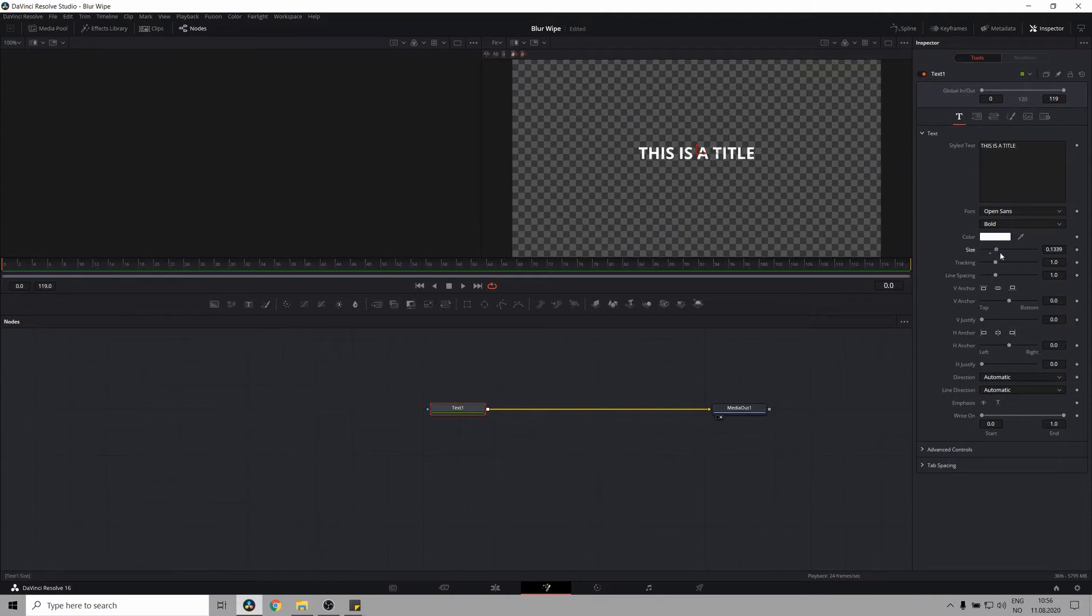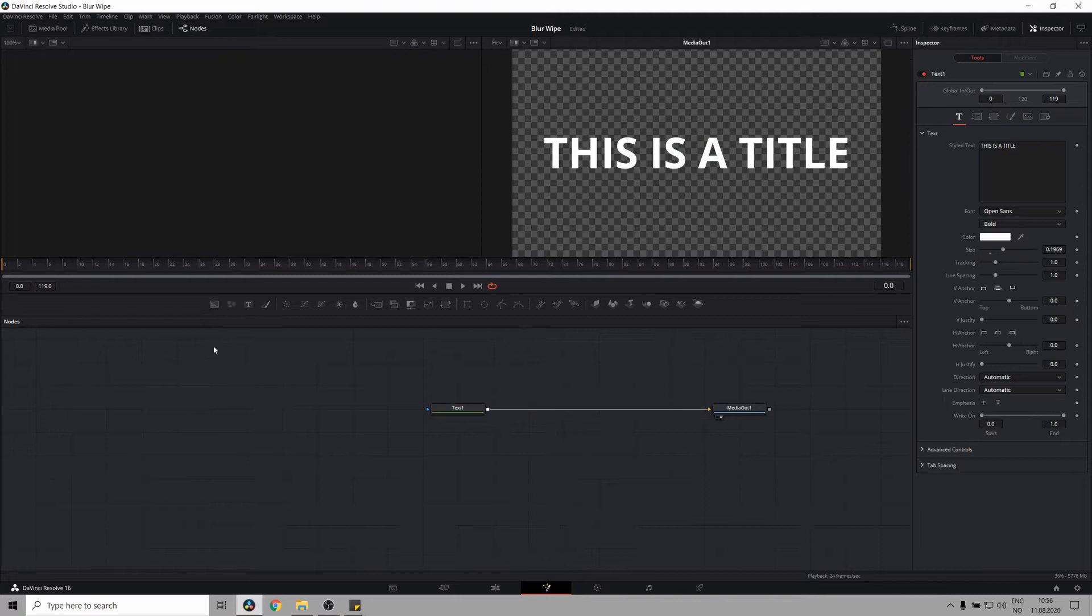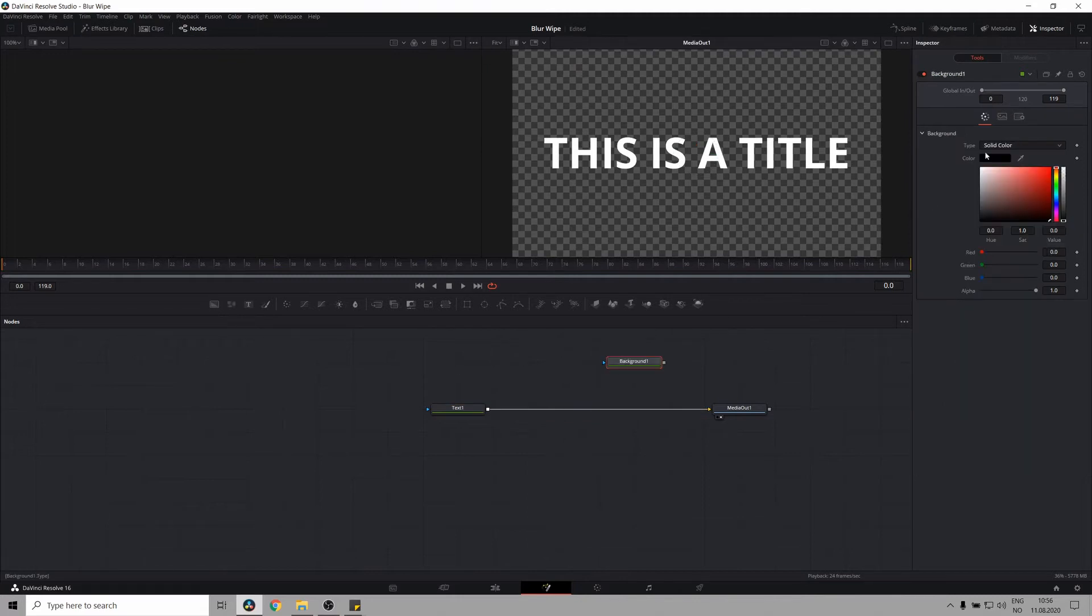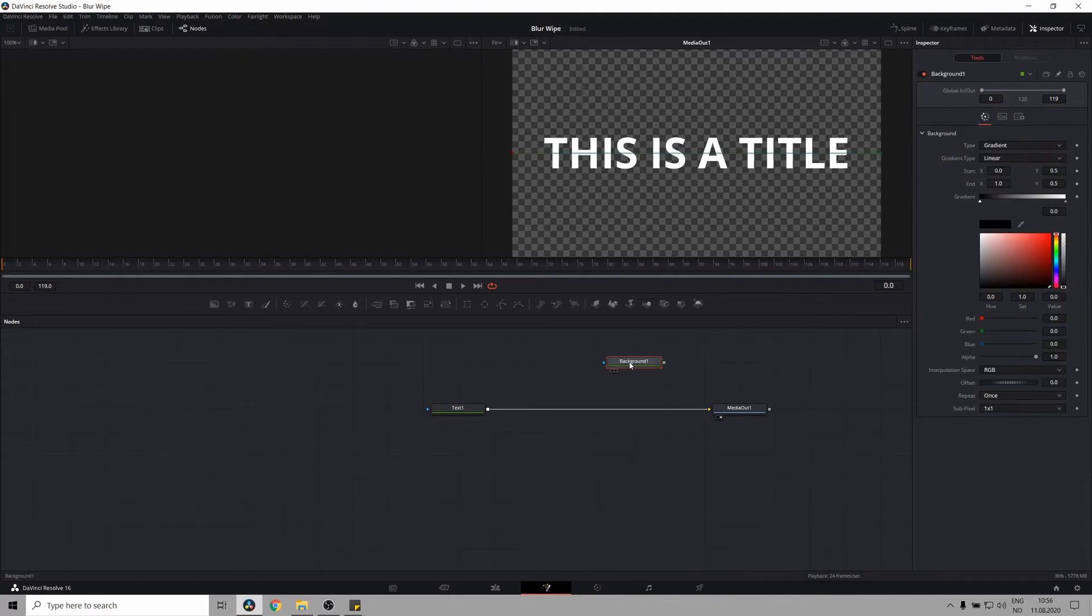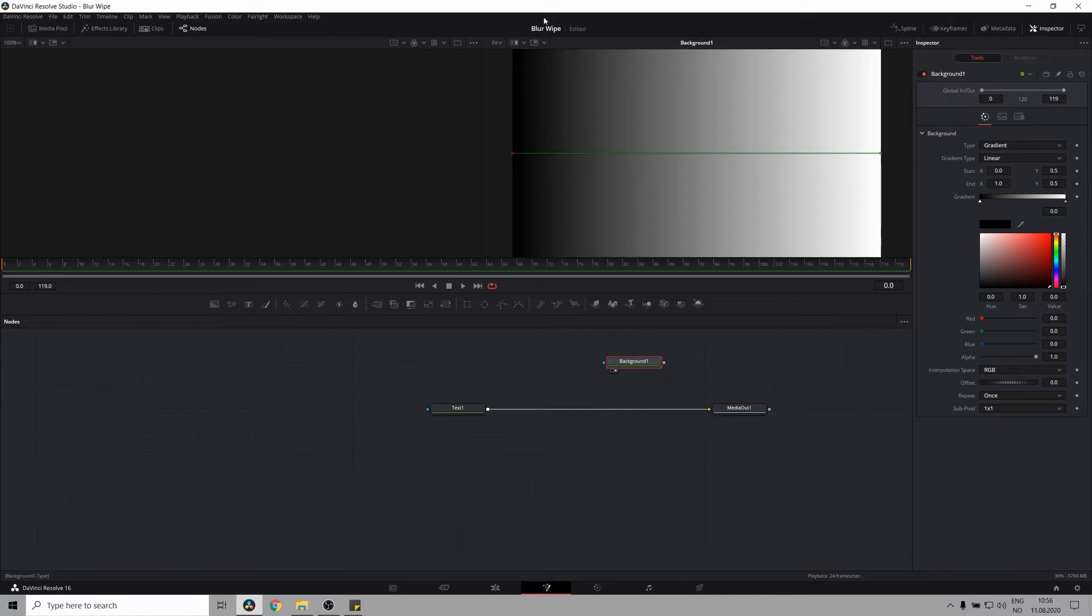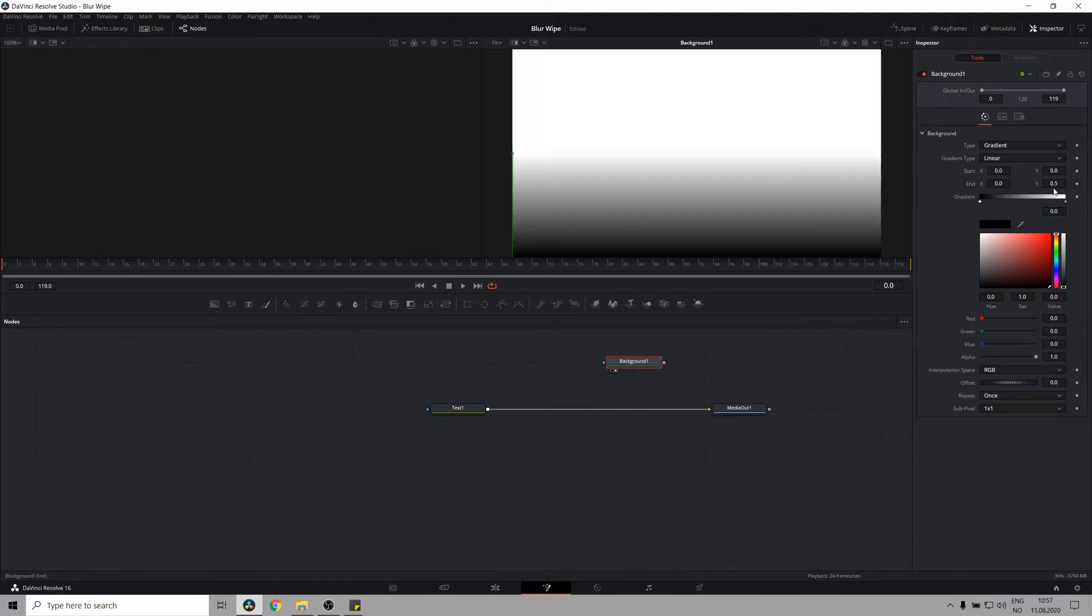And let's make it bigger because it's a little small. Now, we're creating a background node and setting this to gradient. And let's pull it up to the viewer so we can see what we're doing. Great, let's set this to zero, zero and zero point two.